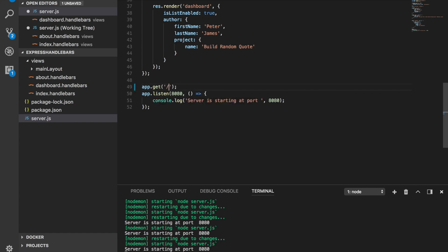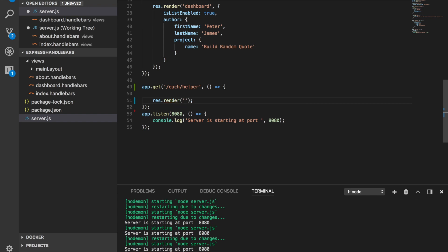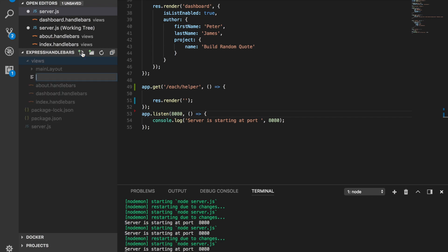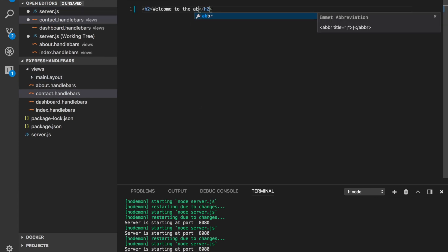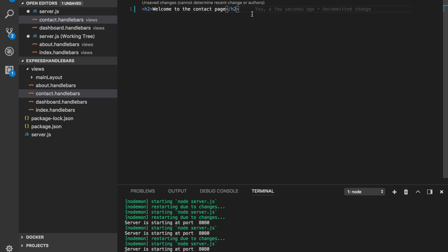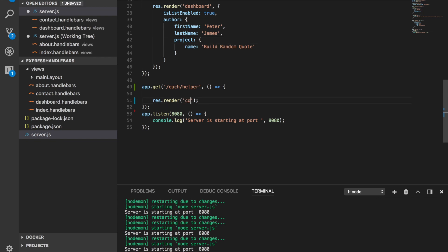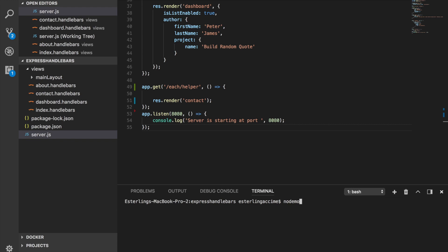We're going to call this route each-slash-helper and then render our template. We don't have a template yet, so I'll go ahead and create one — make sure it's located inside the views folder. I'll call it contact.handlebars and add a welcome message: 'Welcome to the contact page — this is where we're going to work with the each helper.'